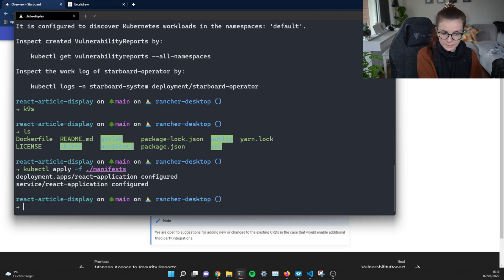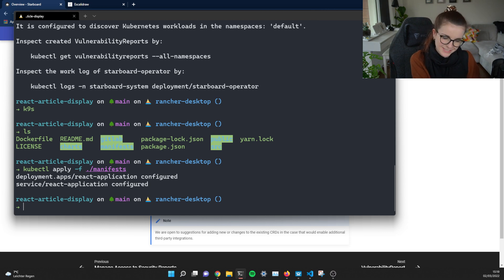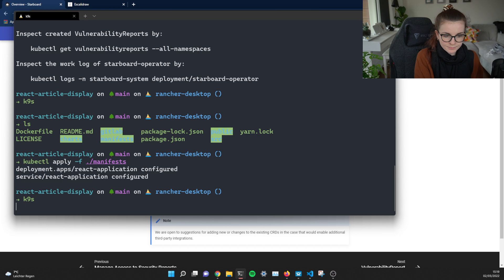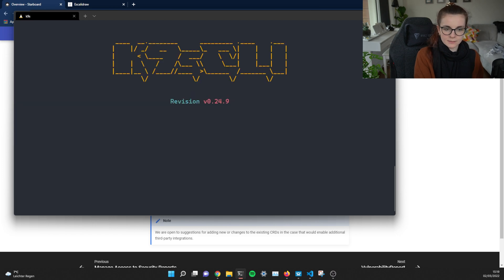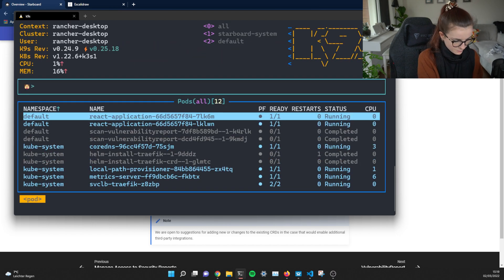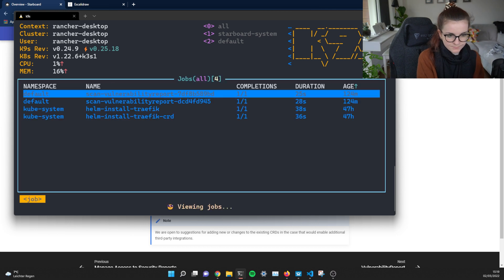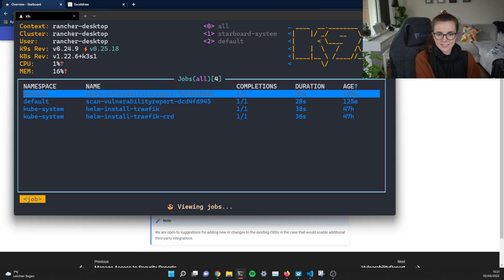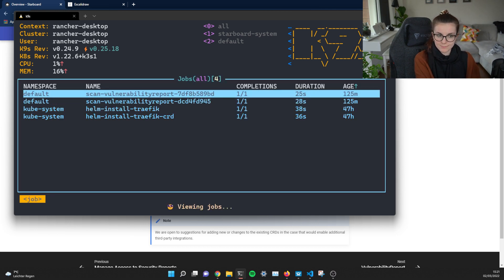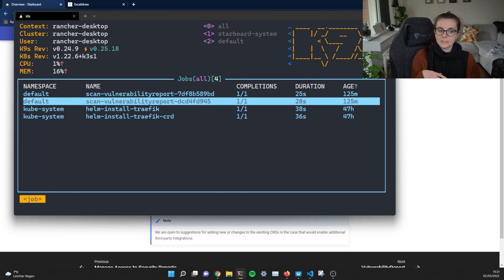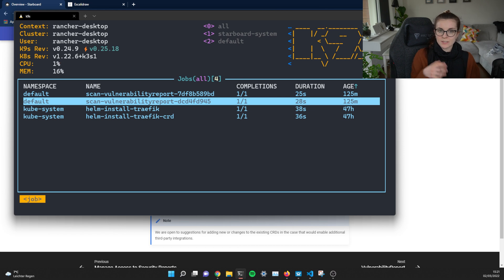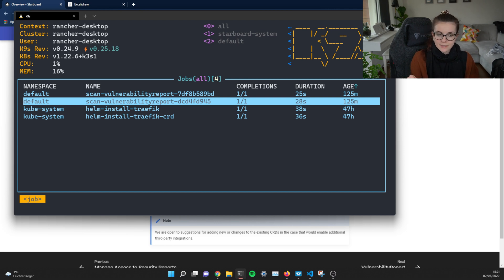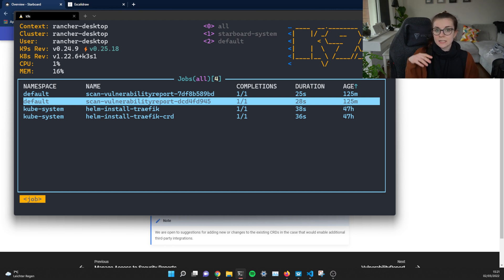Now, this deployed the deployment and then the service into the default namespace. We can see it here. Spun up. And then we can filter for jobs. We can see that here are two jobs. Now, these jobs have been created once we created the deployment. And the deployment has a replica set of two. So two pods are going to be spun up for the deployment. And for each of those pods, there's going to be a vulnerability report that's scanning the container image inside the pod.